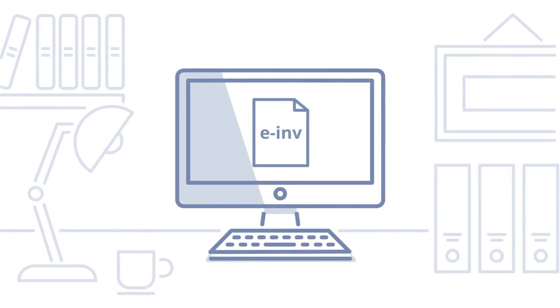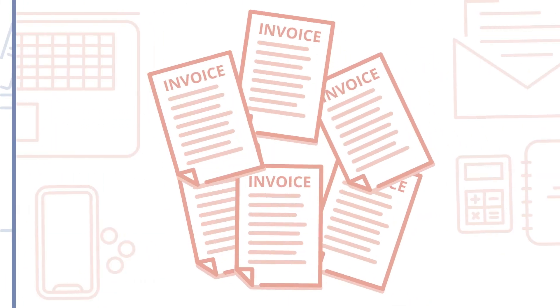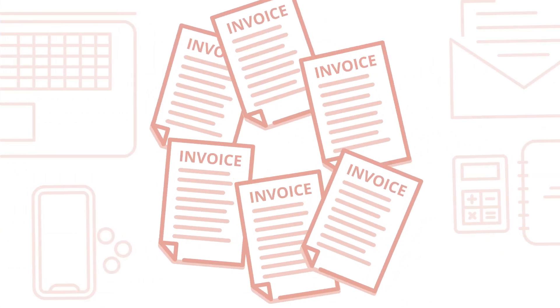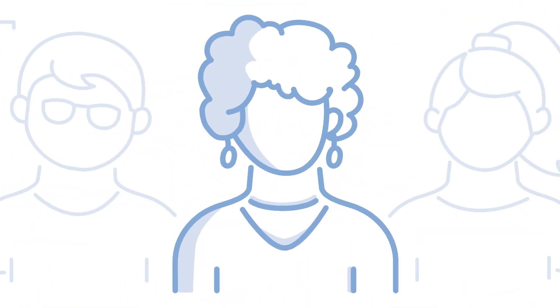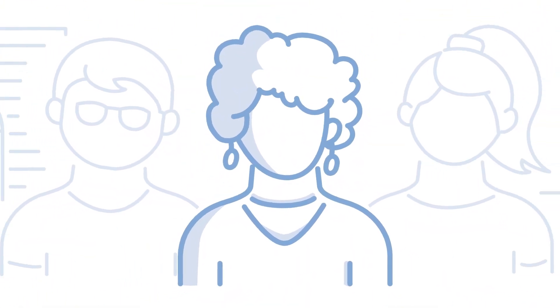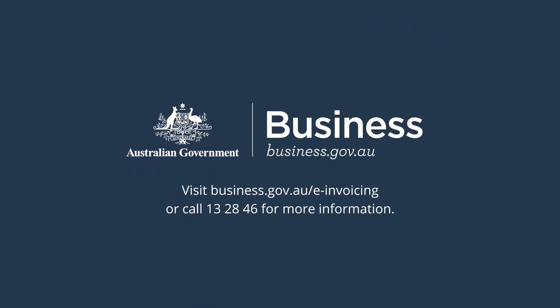Start e-invoicing today. Say goodbye to email scams, PDF and paper invoices. Save time and money so you can focus on running and growing your business. To find out how, go to business.gov.au/e-invoicing.